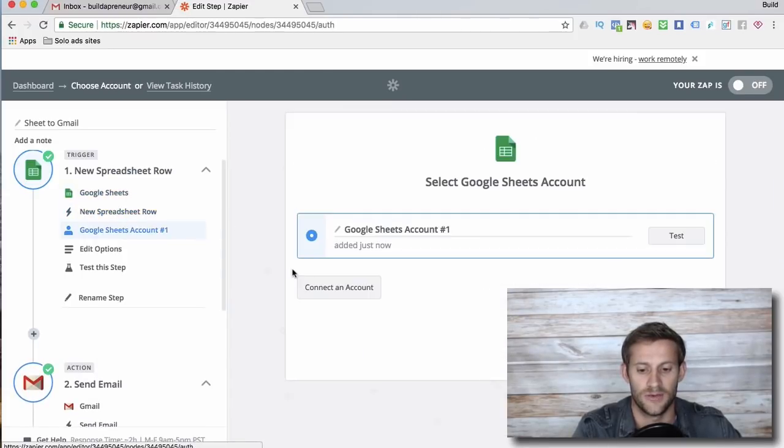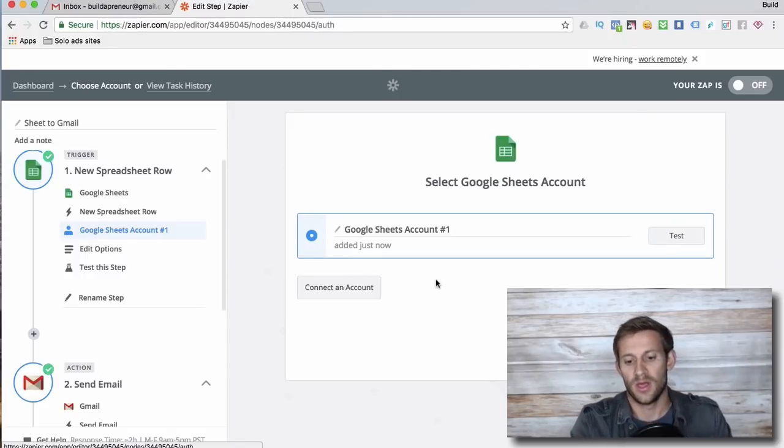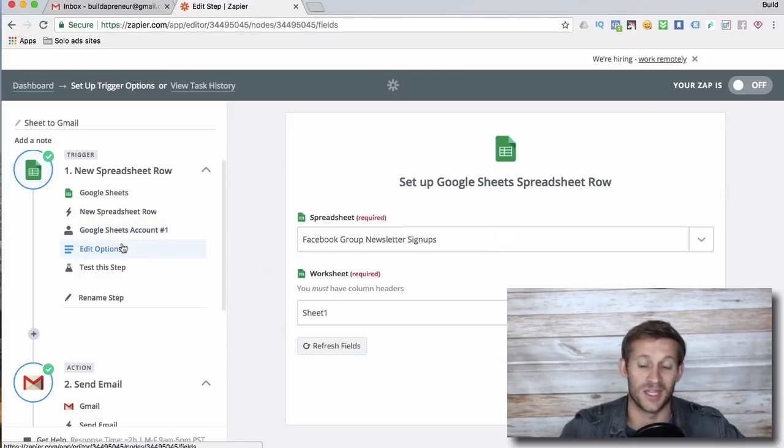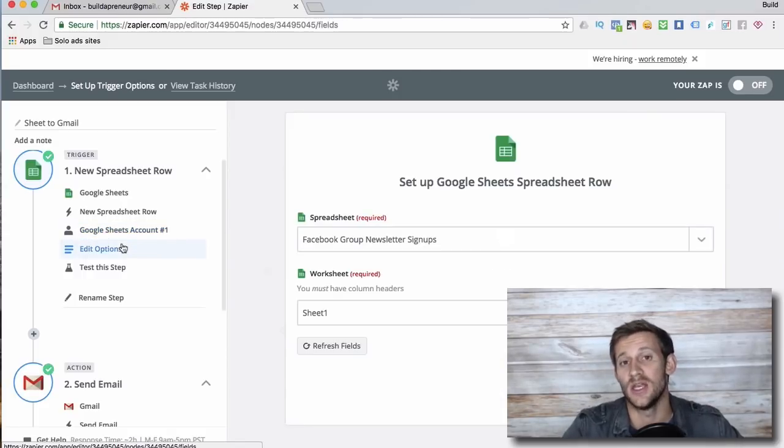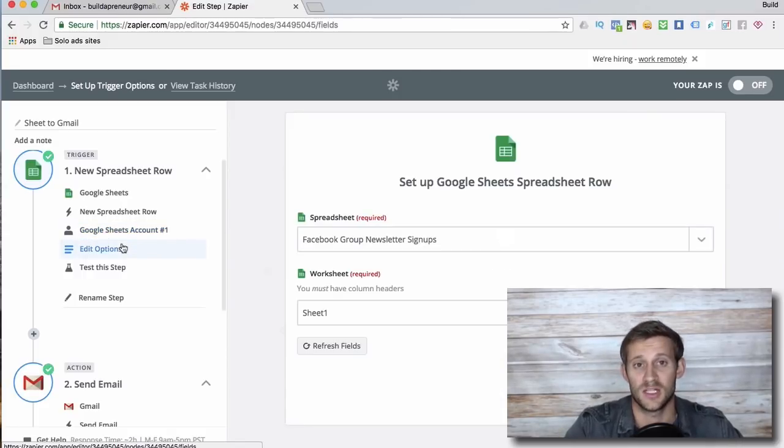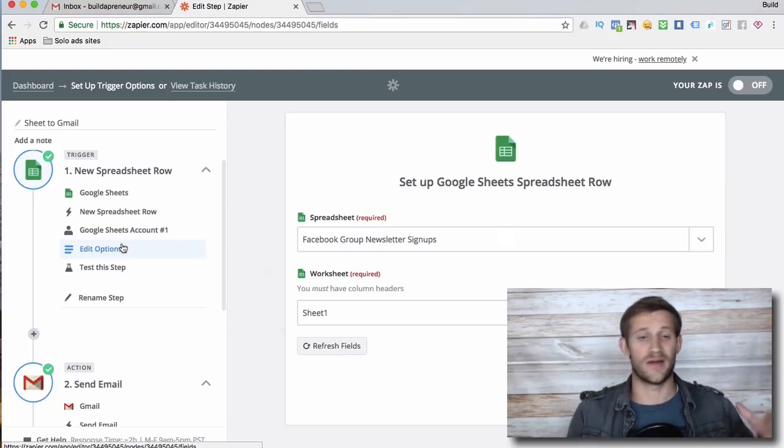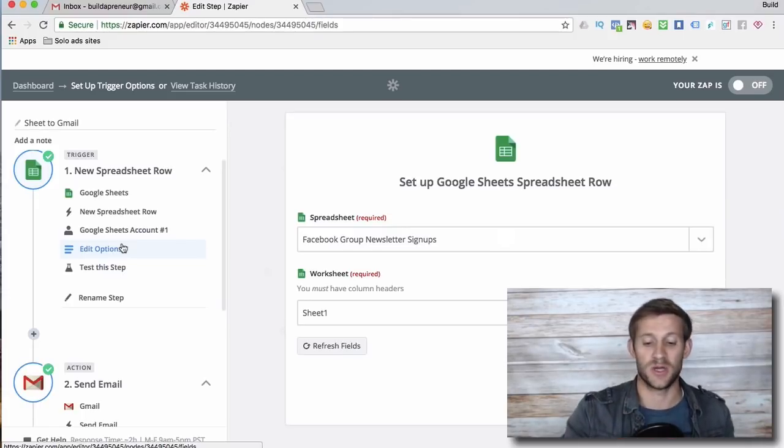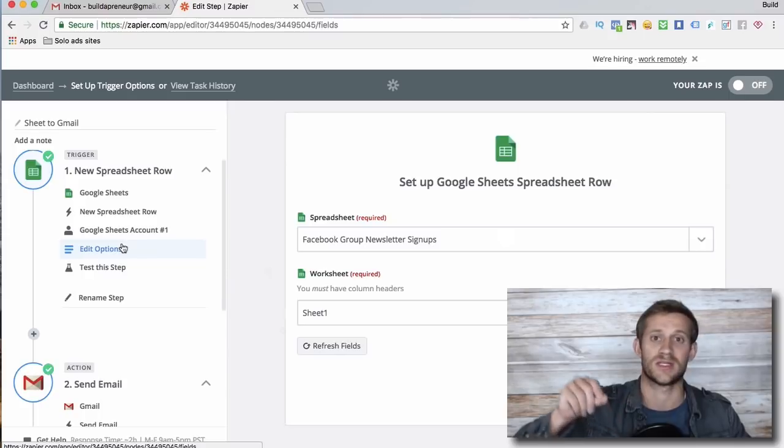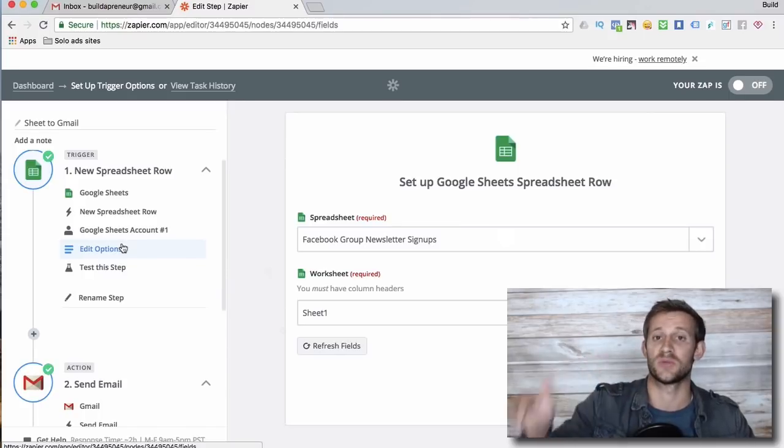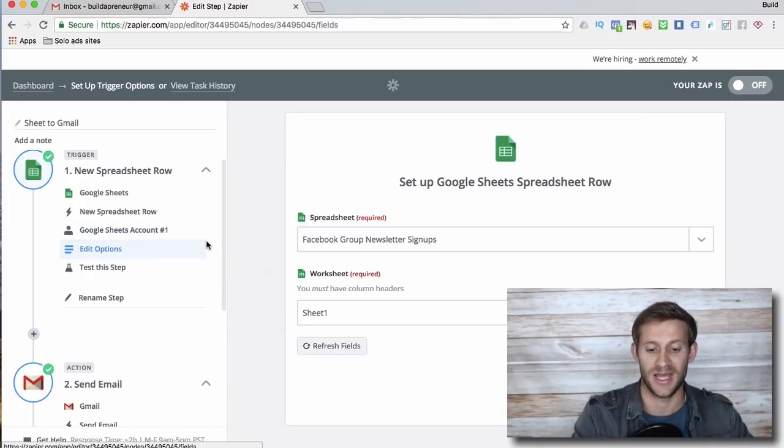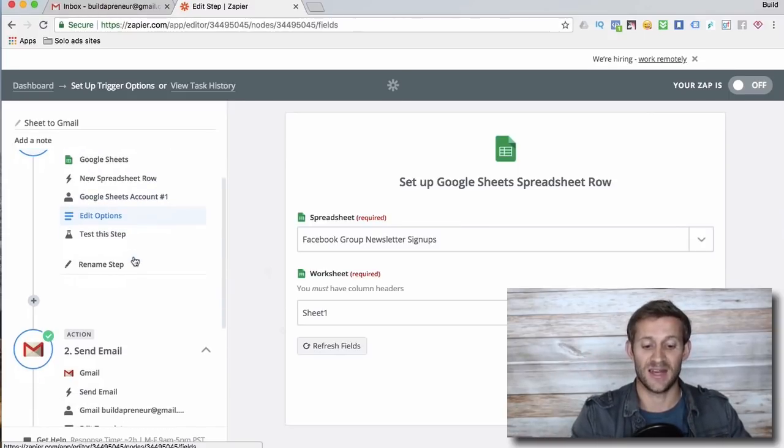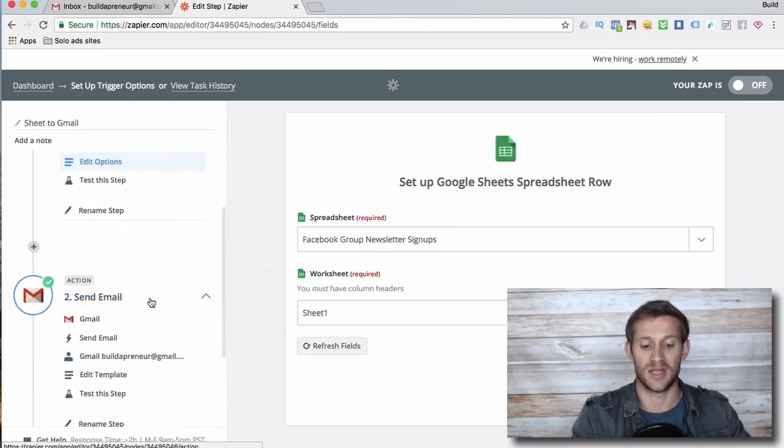So what happened is I took this Google sheet right here, and as soon as a new row was added to that spreadsheet, so it could be manually entered or I could have another zap that's adding rows to that spreadsheet, as soon as a name and an email address and someone's information was added to that spreadsheet...